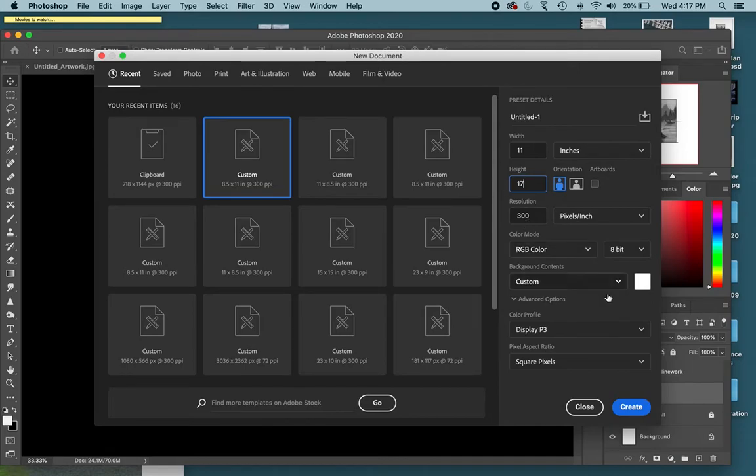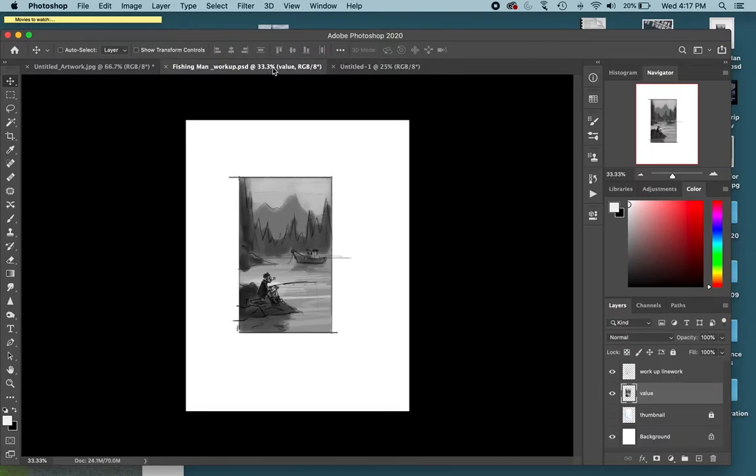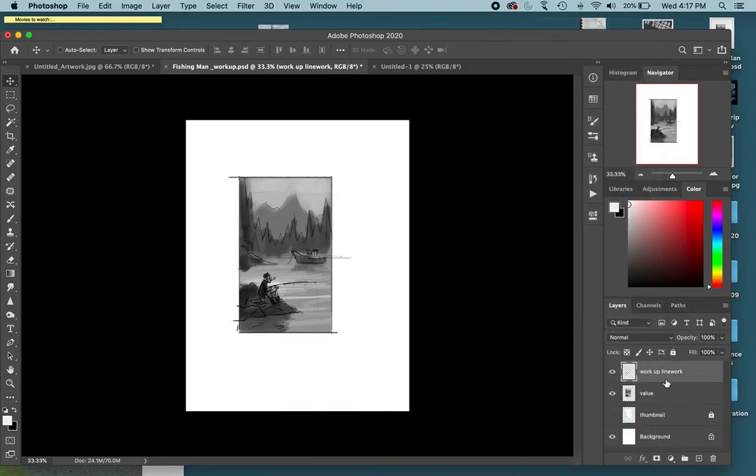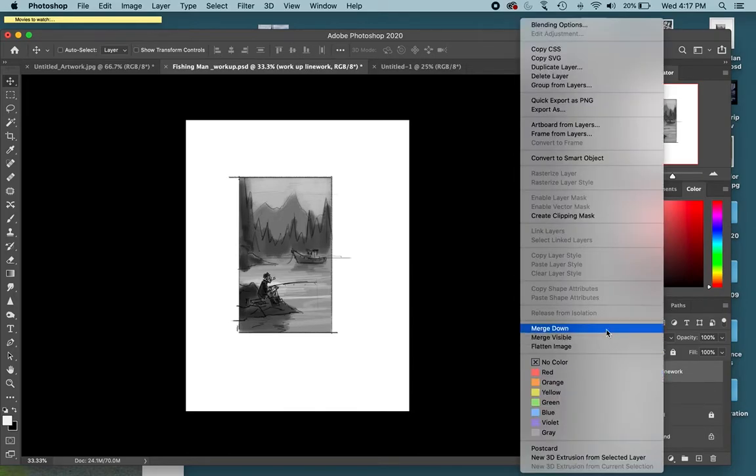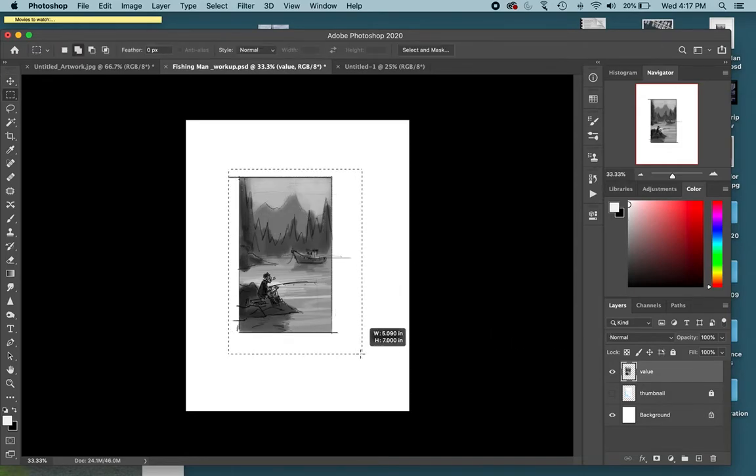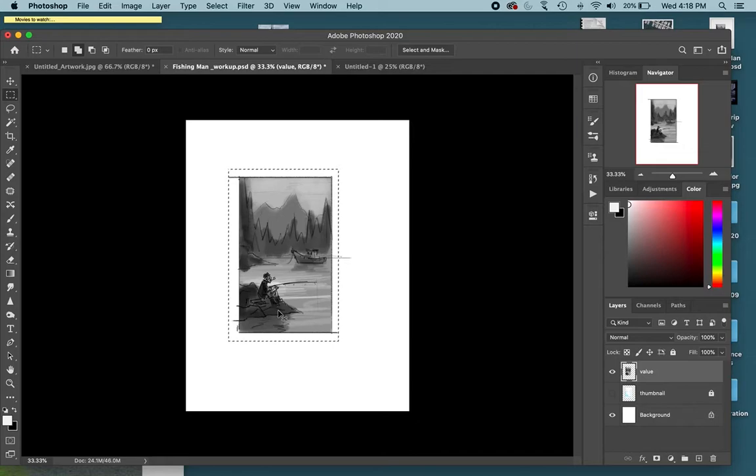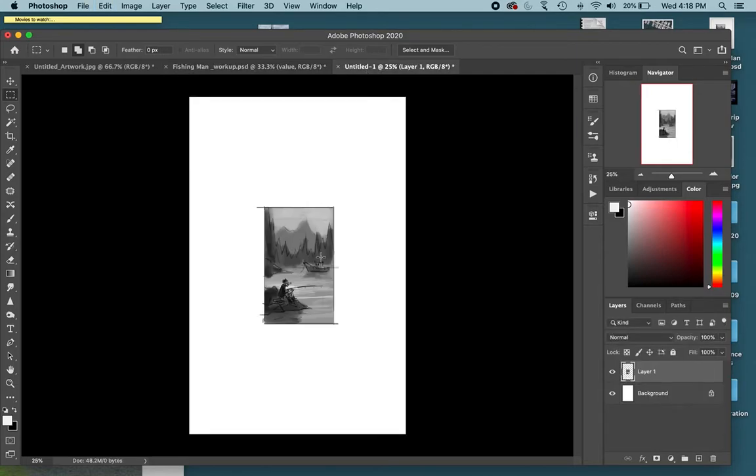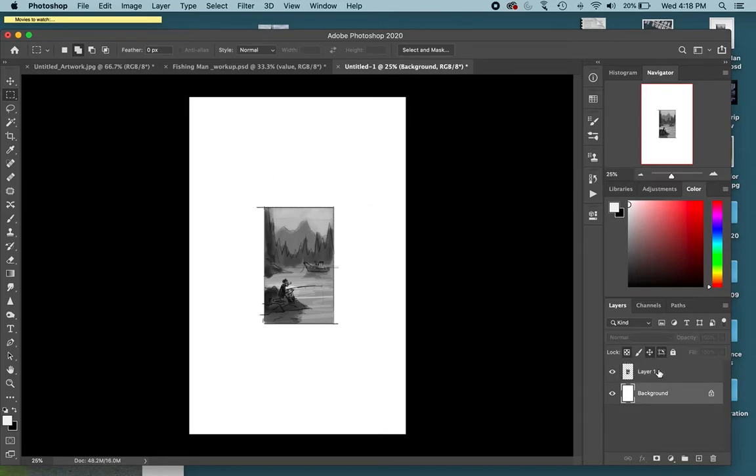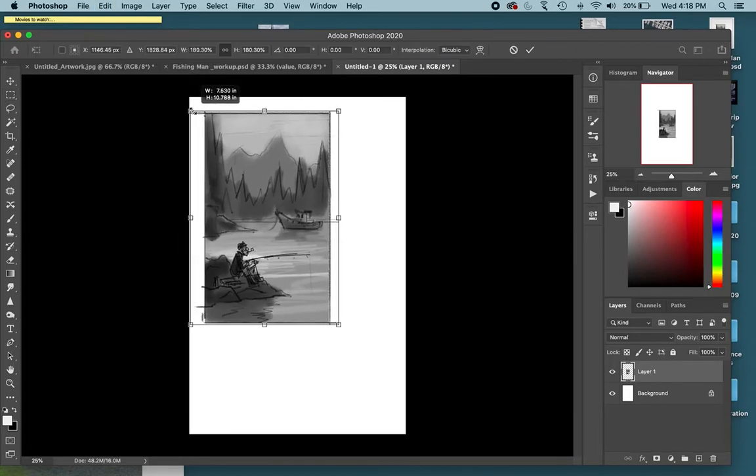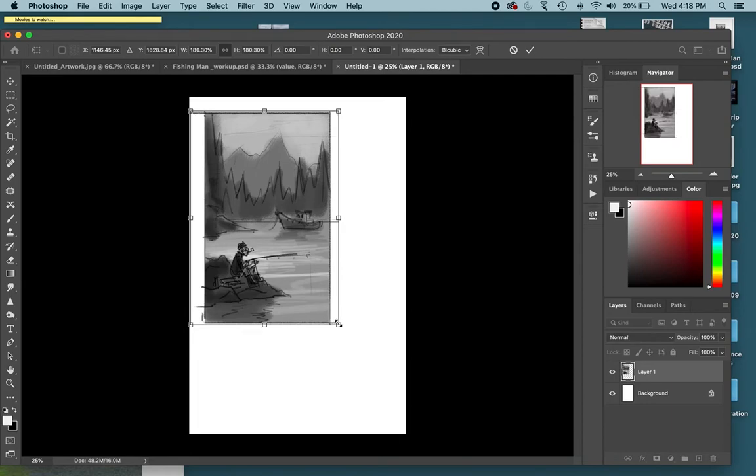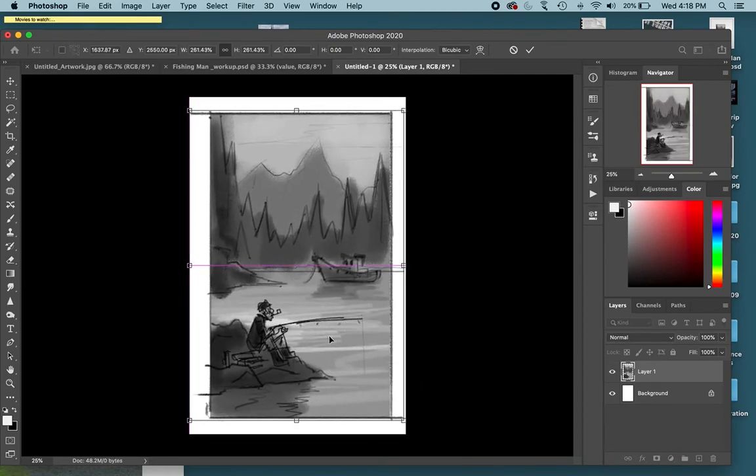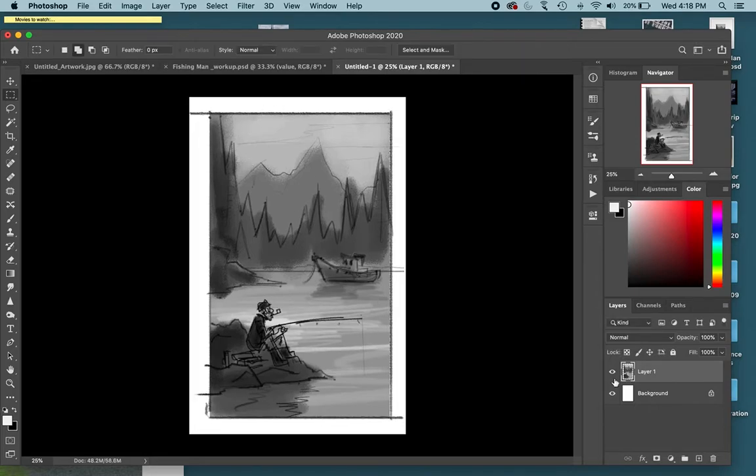I'm now going to take this and copy and paste this into this new document. I just merged it down so the lines and the values are on one layer. Command C, Command V. Now to transform this and change the size of anything on a layer or a selection, take Command T. Now I can stretch this out. Once I'm done, I have it the right size, I push enter.